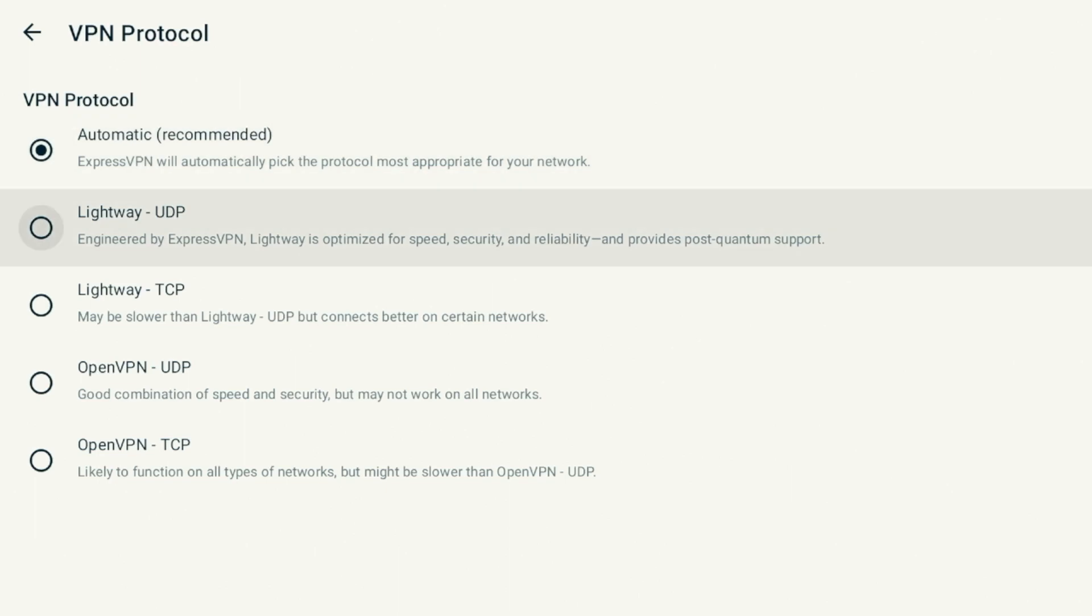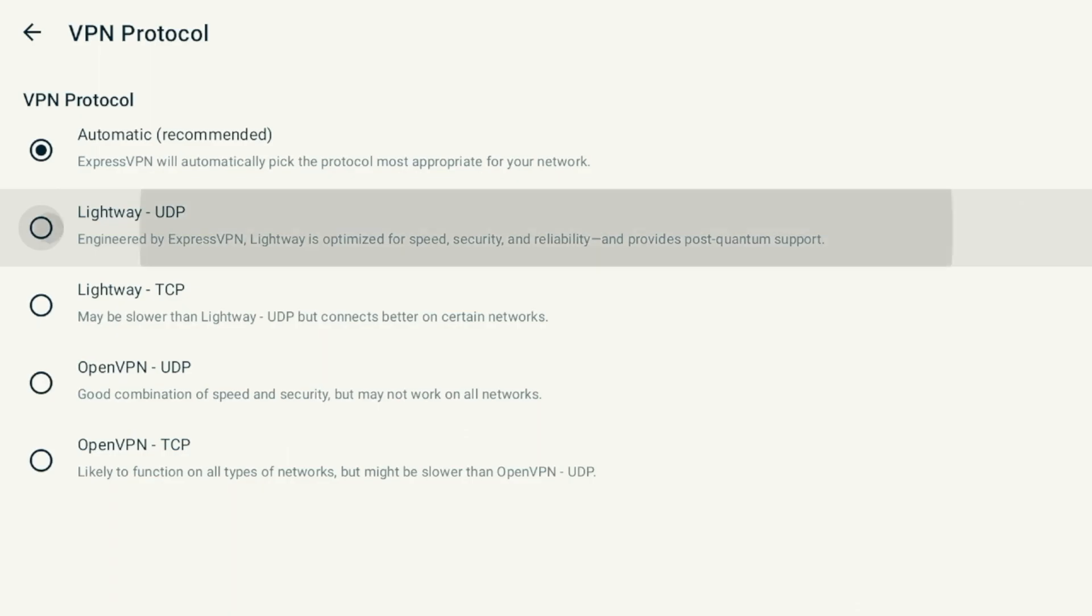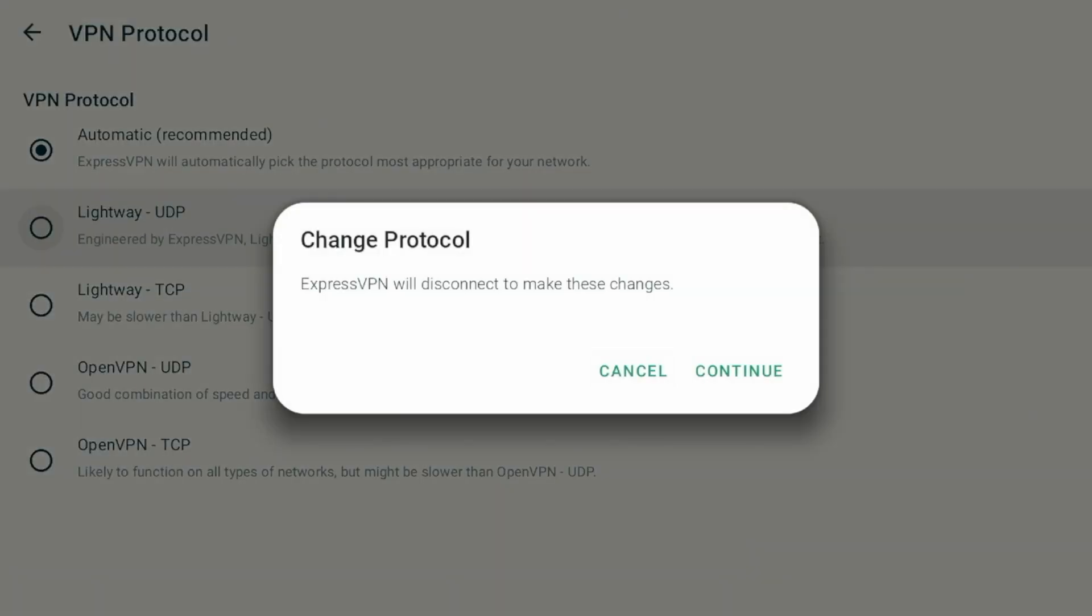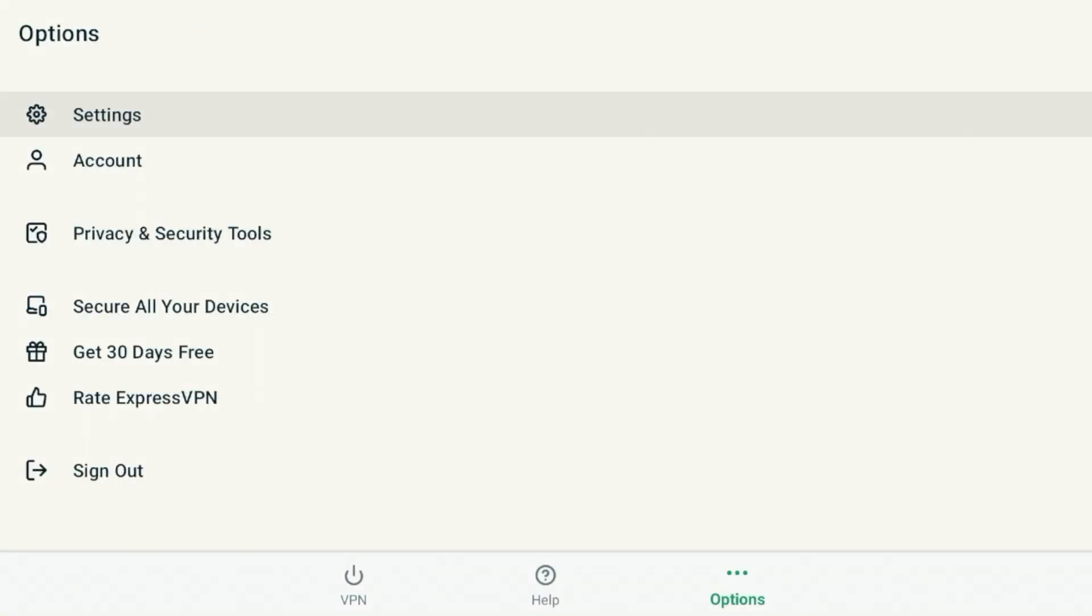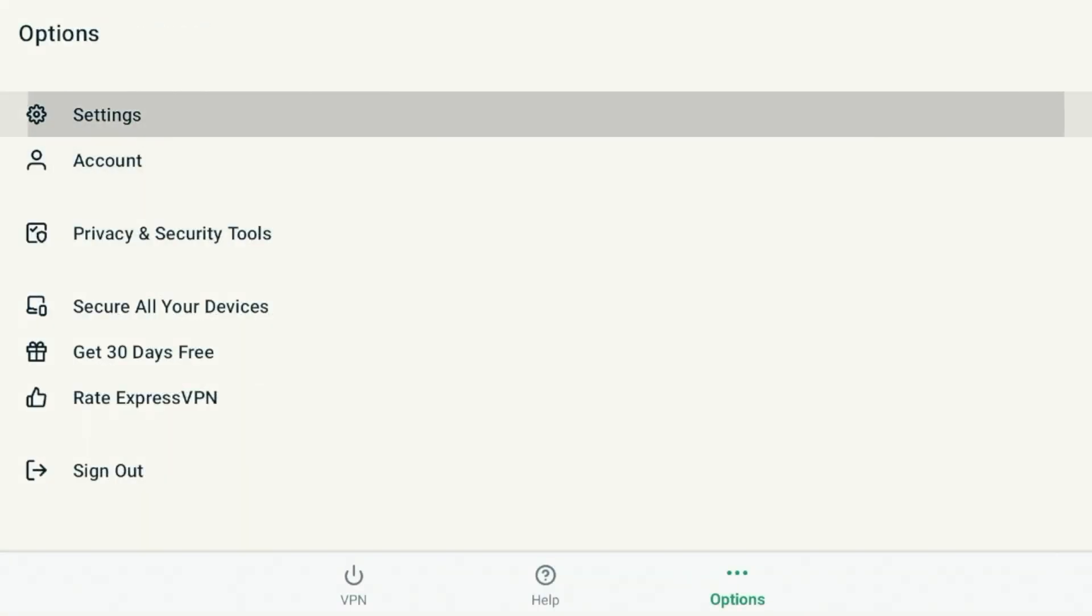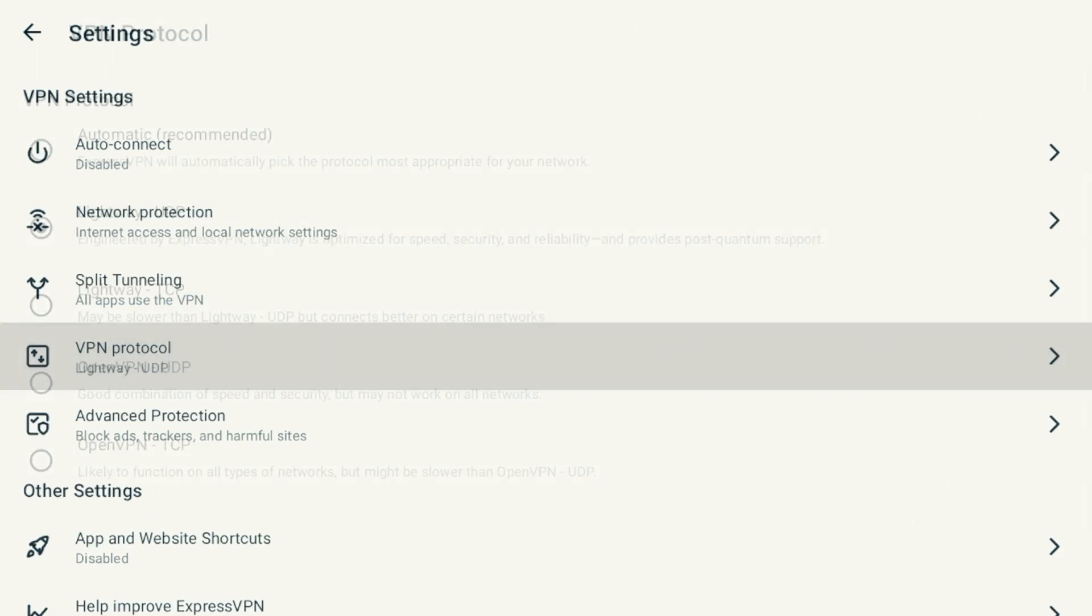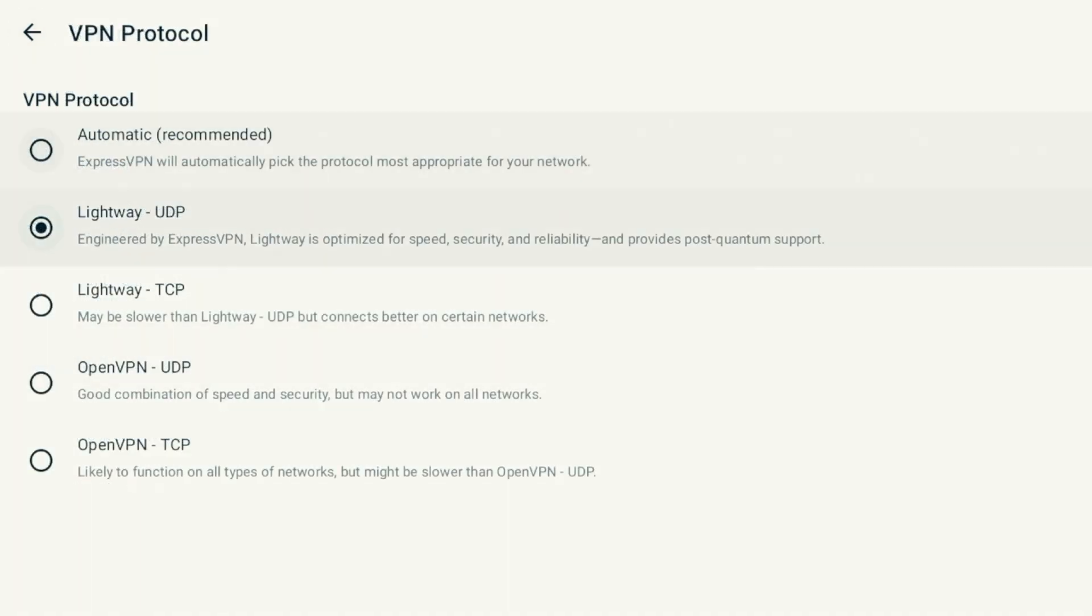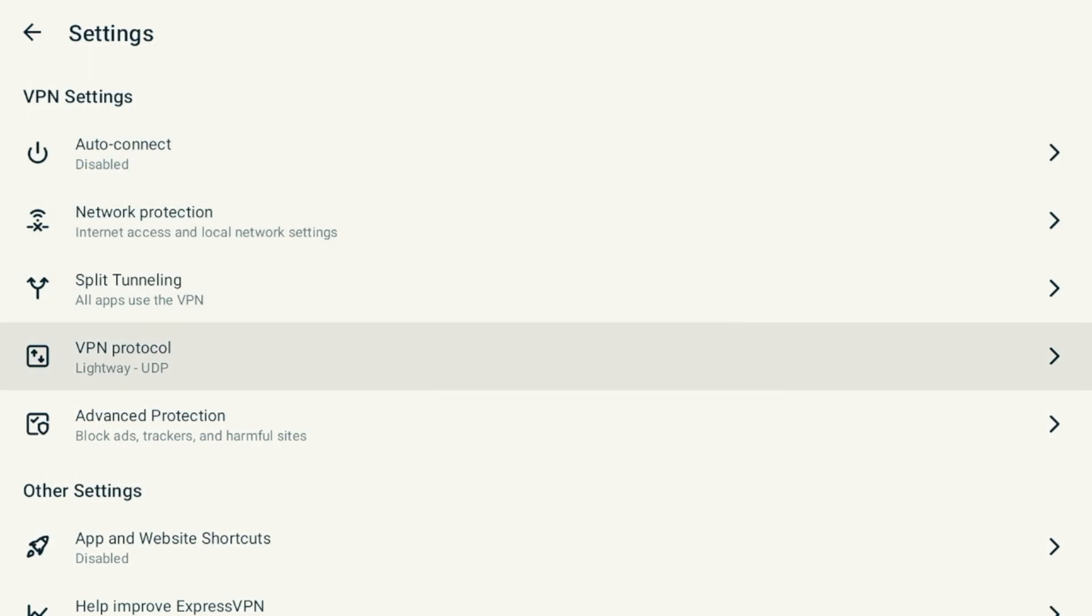I'm going to speed test the lightweight UDP protocol. If I click that and then come back and click settings and go back to VPN protocol, this is apparently ExpressVPN's fastest protocol. It says optimize for speed. So I'm going to test this with Surfshark's WireGuard protocol in this video.